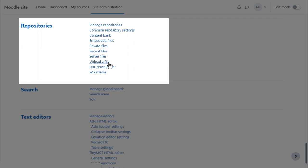Upload a file allows your users to bring files into your site from their own devices or from external file storage areas such as Google, OneDrive or Nextcloud.